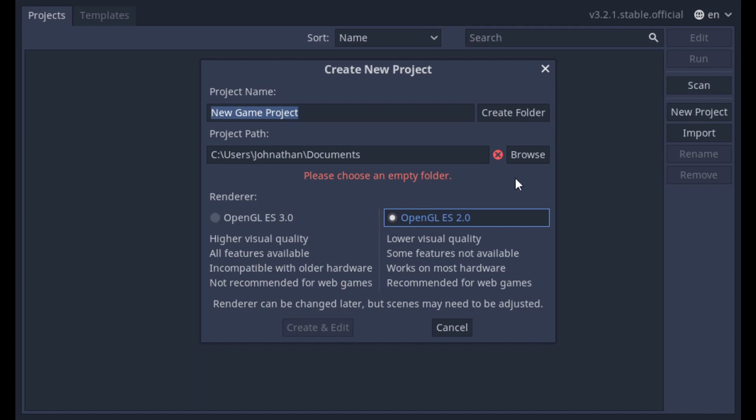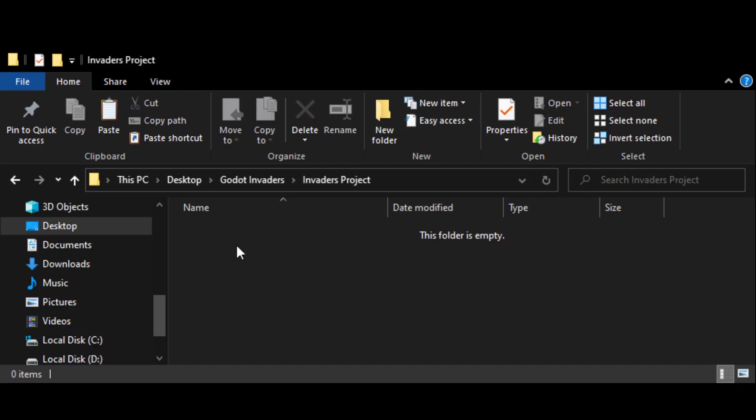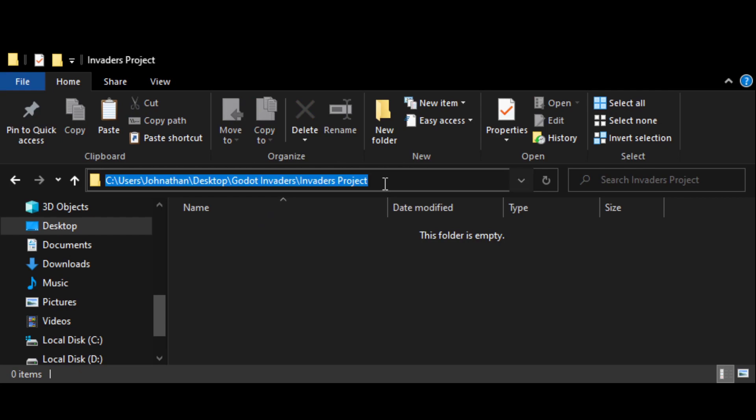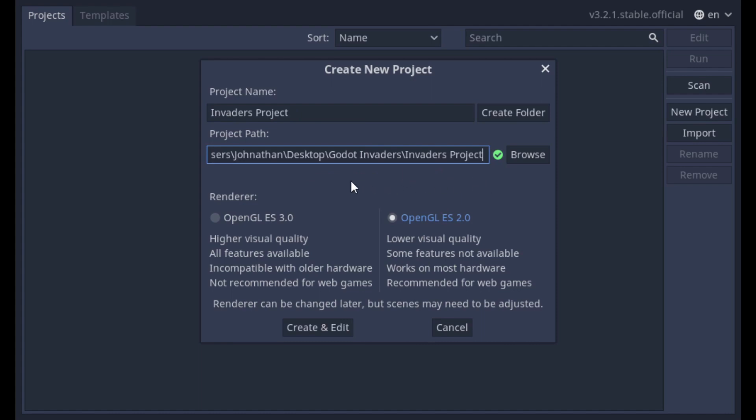Next to Project Path, click the Browse button to open the file manager. At first, it might open to a weird directory, so to make things easier, you can open your computer's default file manager, then copy the path to your desktop's Invaders Project folder. Notice that the project name changed to match the selected folder.